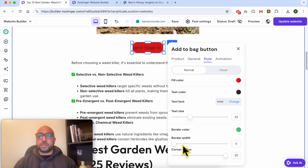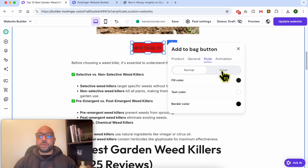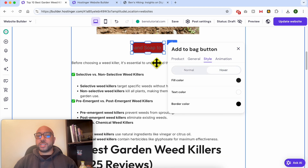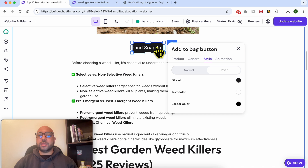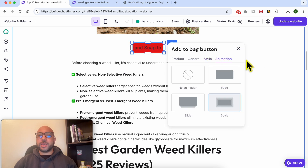You can also add a wider border width and play with the corner design. You can also edit the button design on the hover state — hover means when the mouse pointer is on top of the button. And you can give your button an animation — let's go with the scale animation.